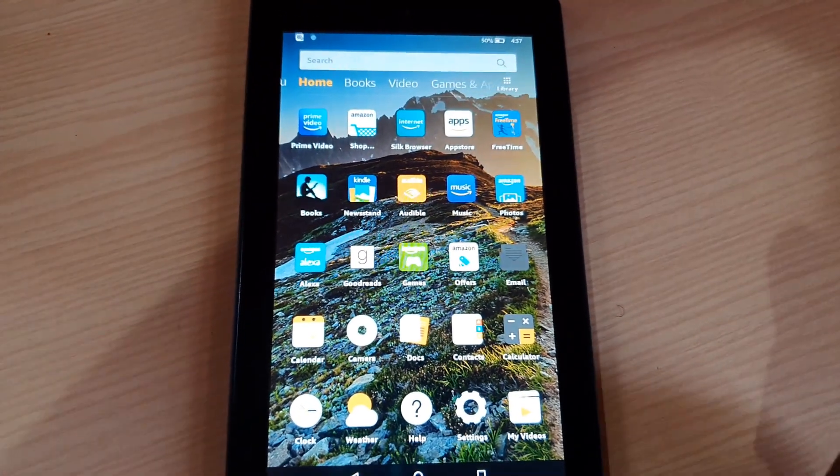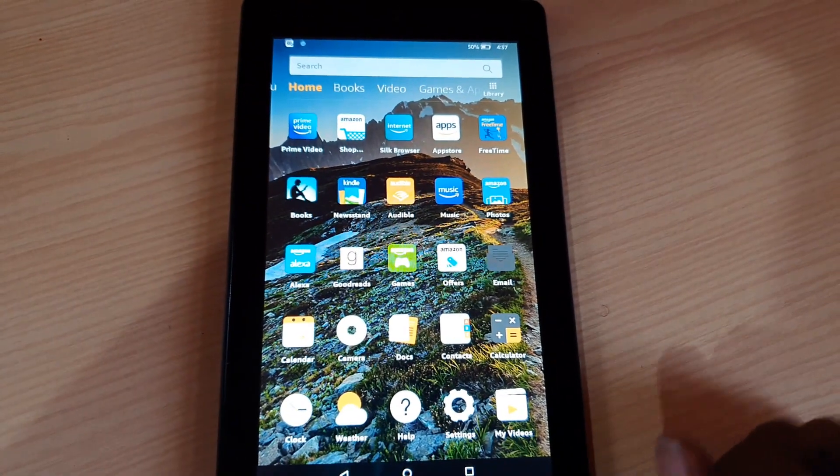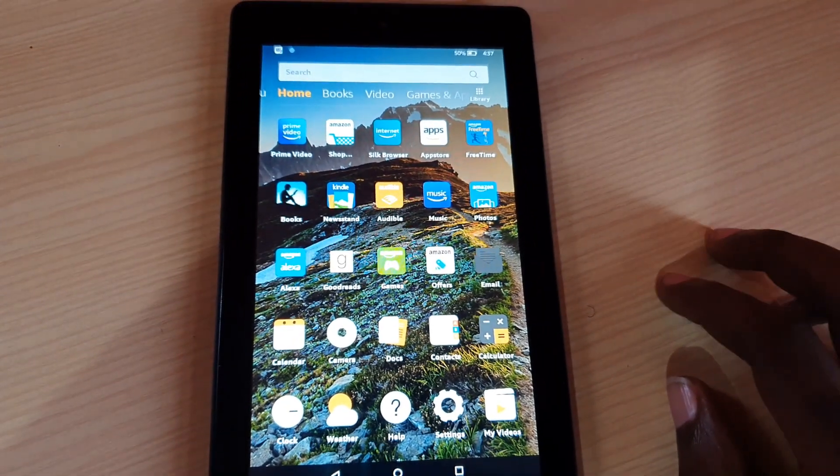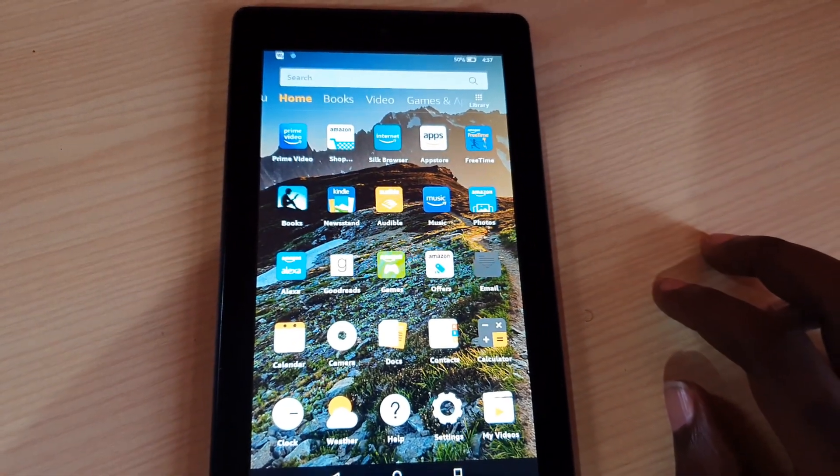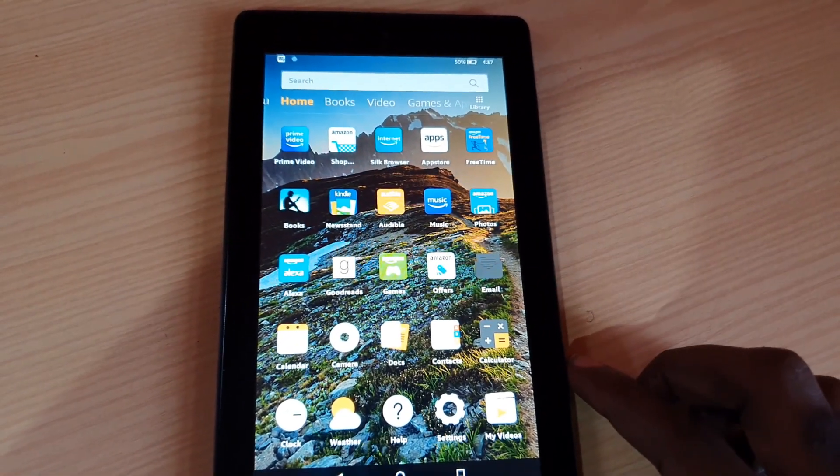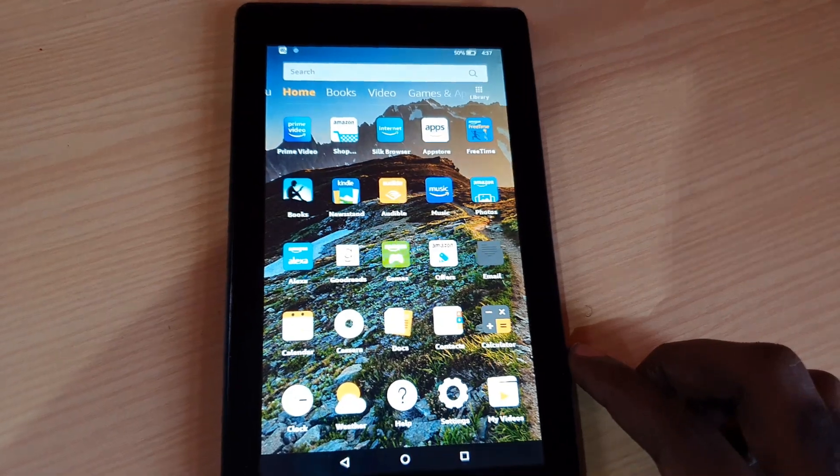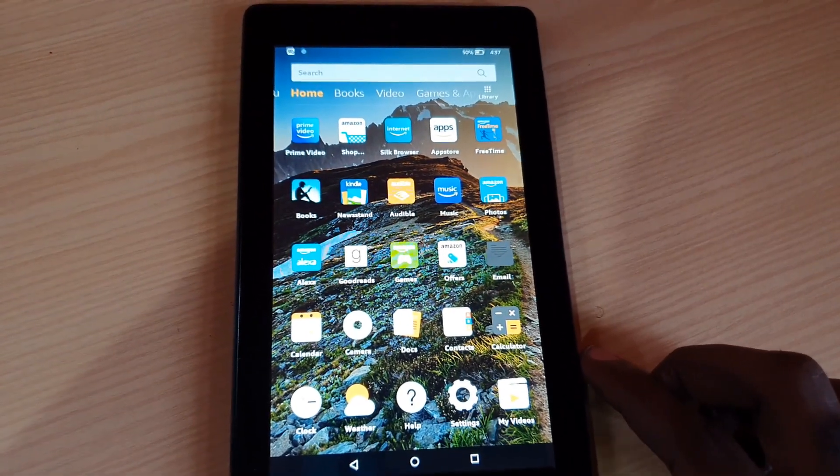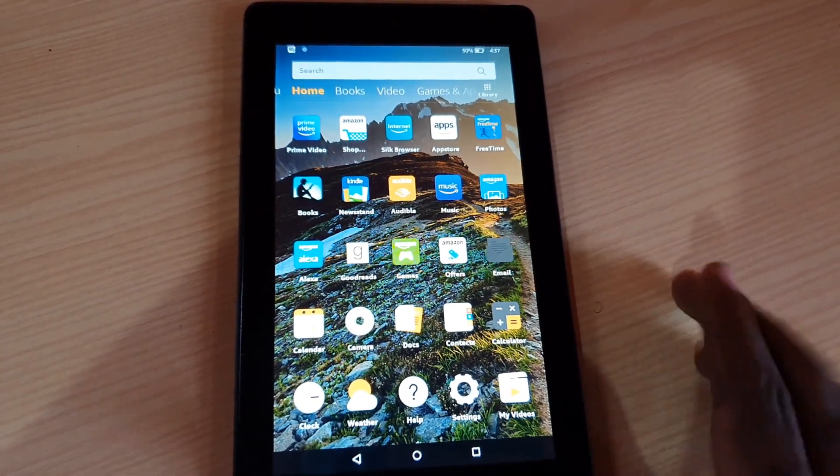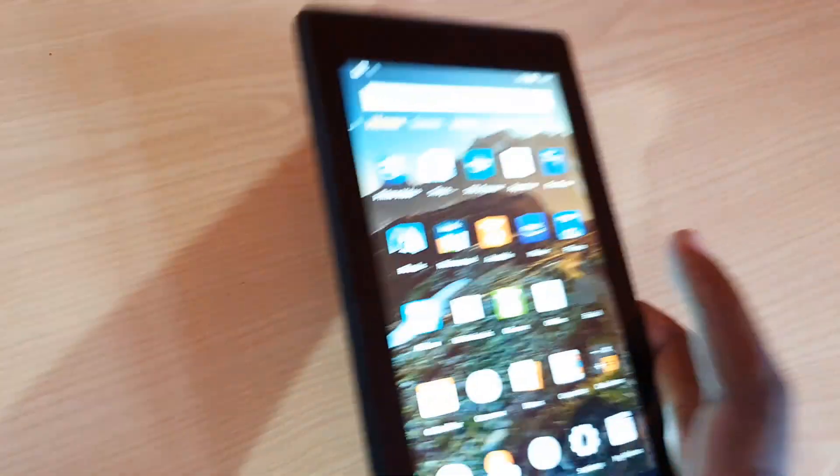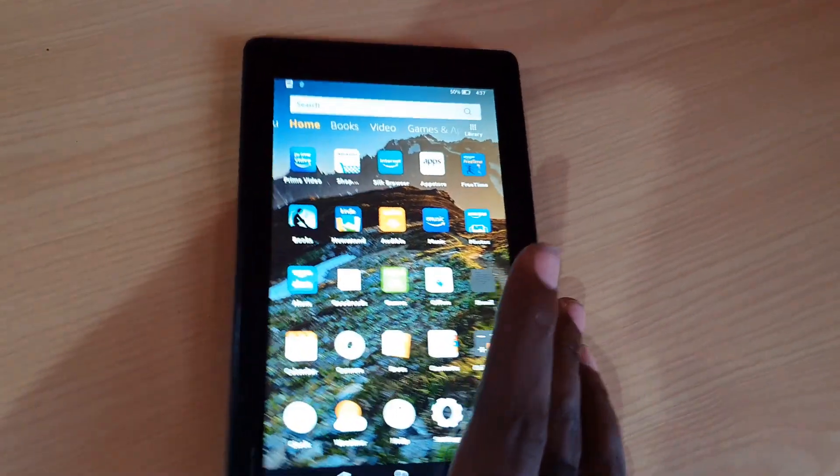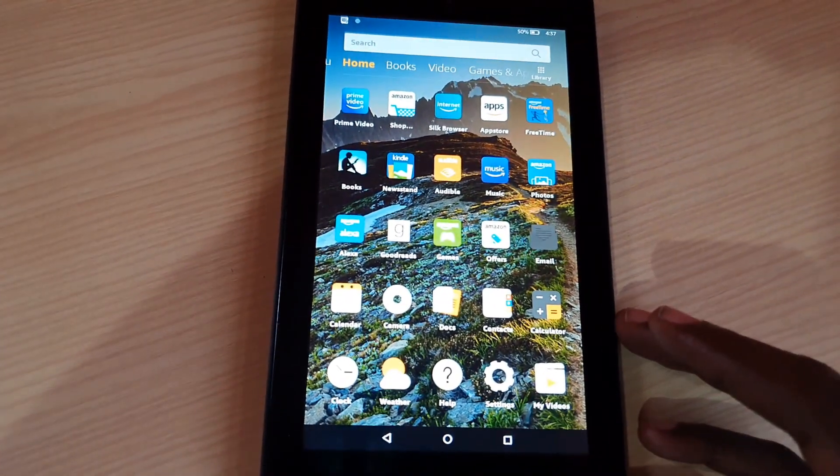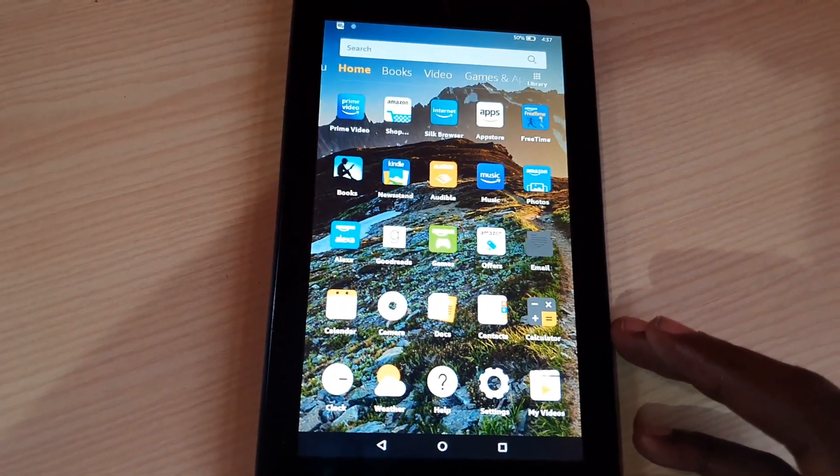Hey guys, Ricardo here, and welcome to another blog tech tips. In today's tutorial, I'm going to show you how to update your Fire tablet from Amazon. As you can see, this is the Amazon tablet, and it should be similar across all devices.